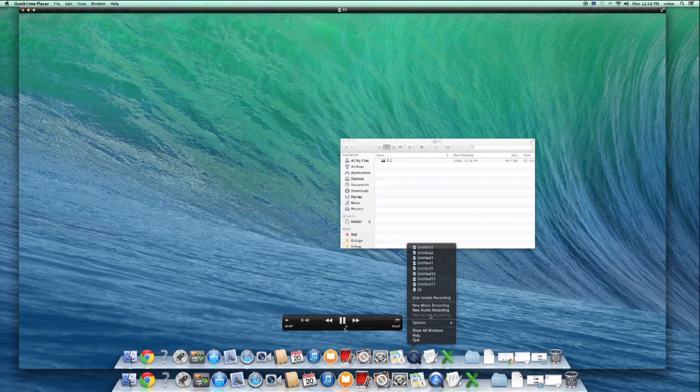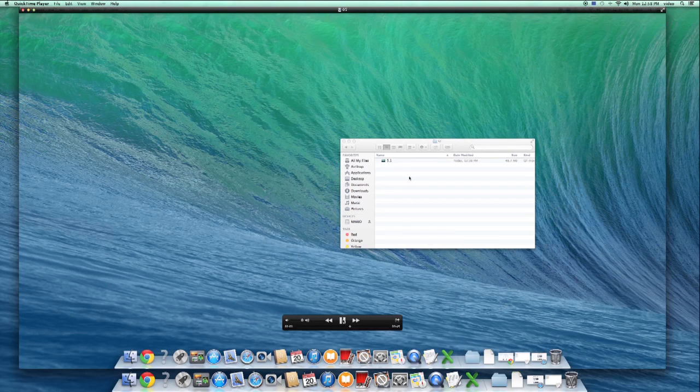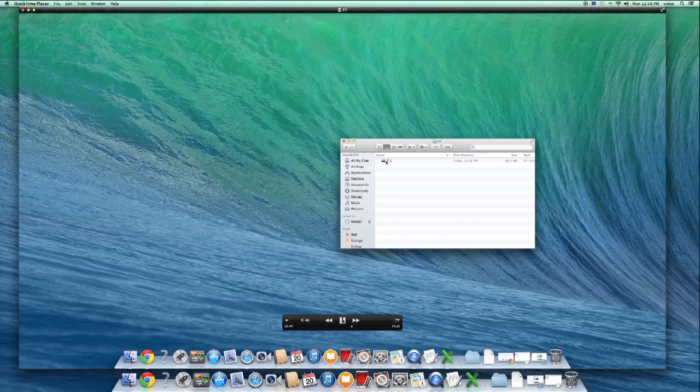Now I can't because I actually already am doing a screen recording. So, for example, this is a screen recording I did earlier.